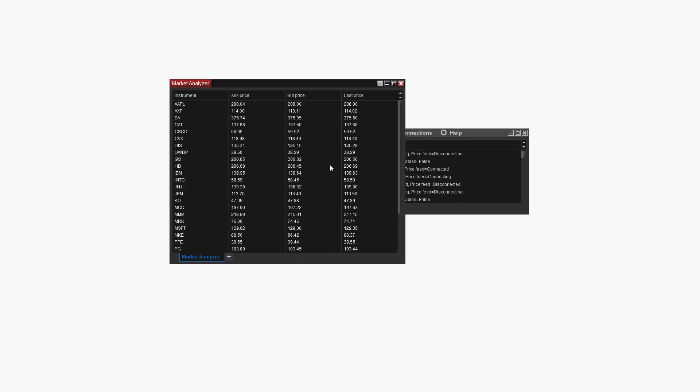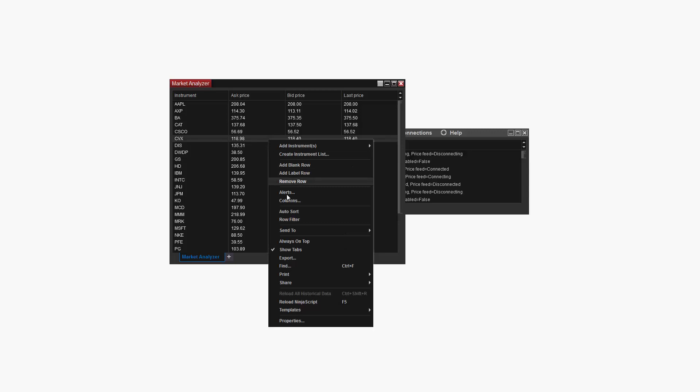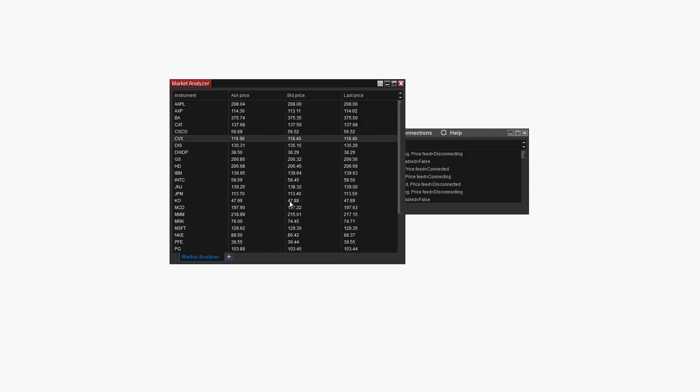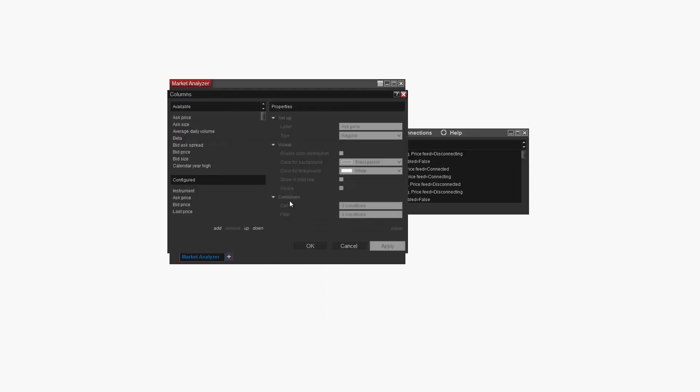The first step to add a mini chart column on the Market Analyzer is to right click anywhere within the Market Analyzer window and then select Columns. From the Columns menu, I need to locate Chart Mini from the available list on the top left.